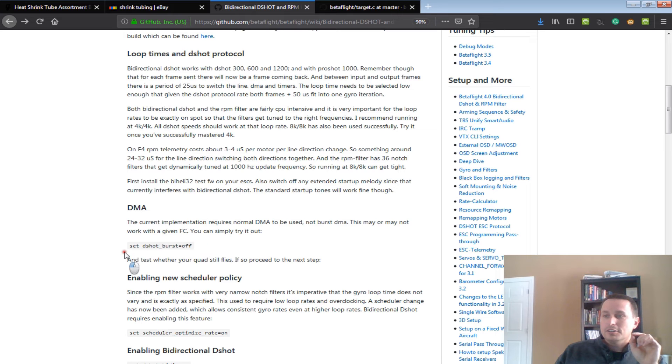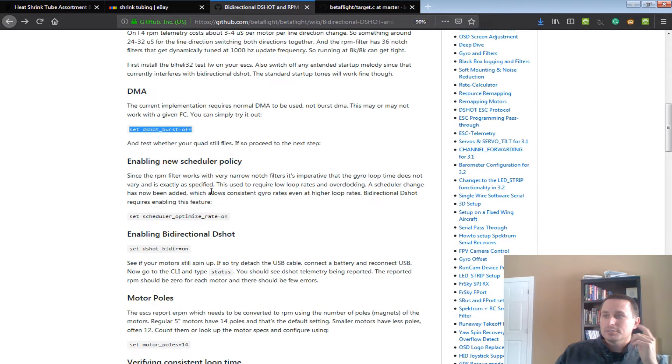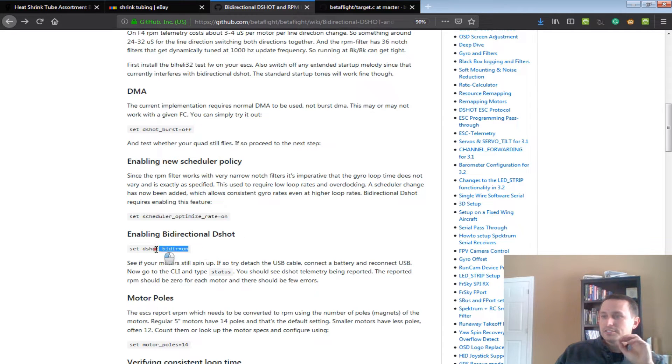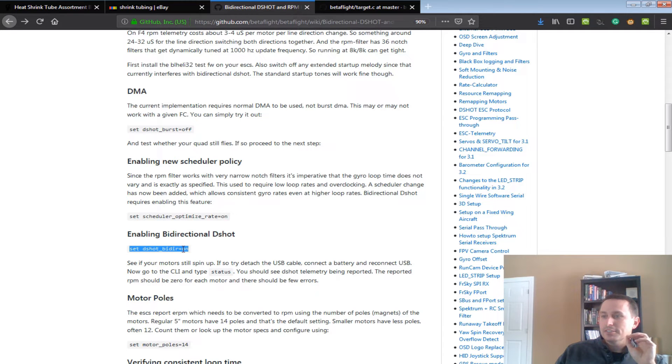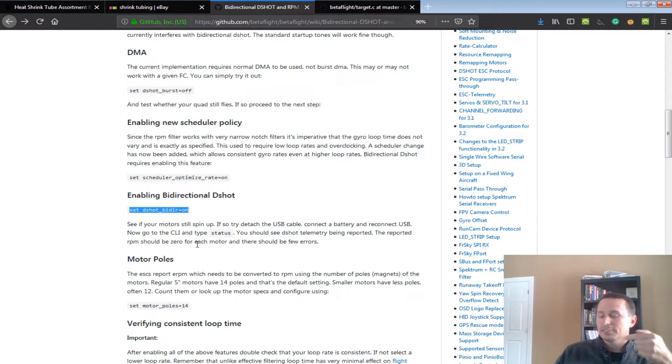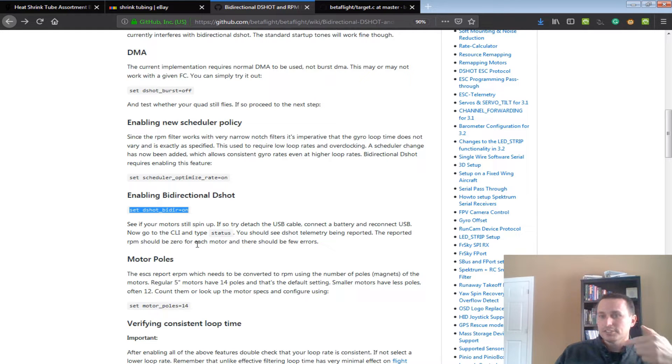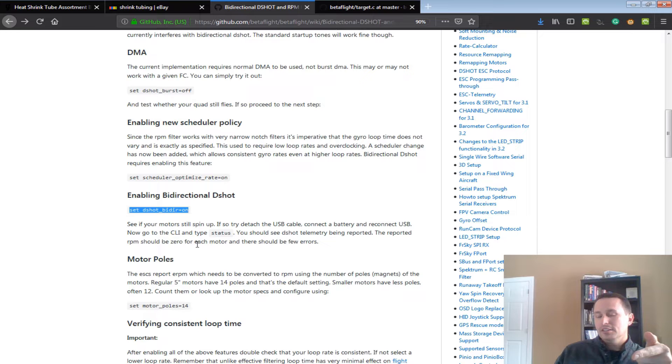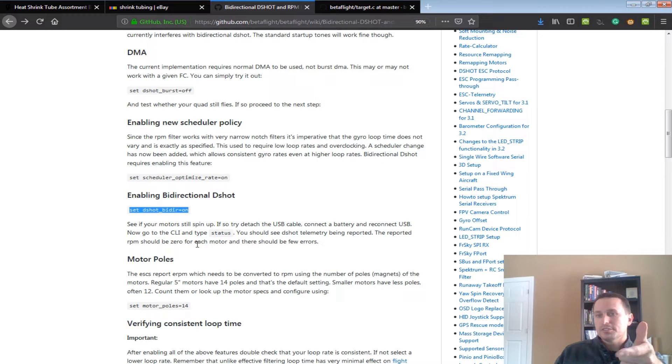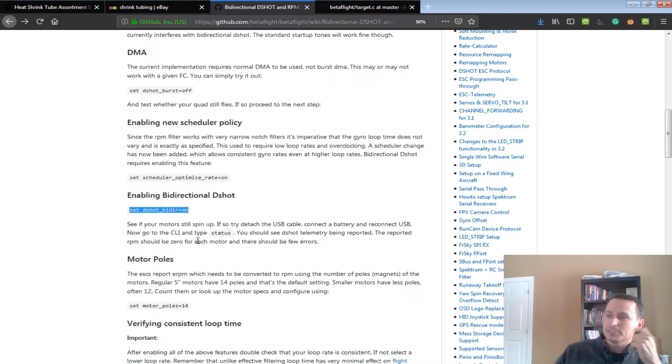You need to turn off DMA Burst, which is a command line entry. You need to turn on the new scheduler, optimization scheduler for it, and then you would turn on the bidirectional D-shot, which then would activate so that that telemetry is coming back through the signal. So, it's setting a signal to the ESC for what RPM it wants or what command in motion it wants, and then it's getting the RPM signal back.